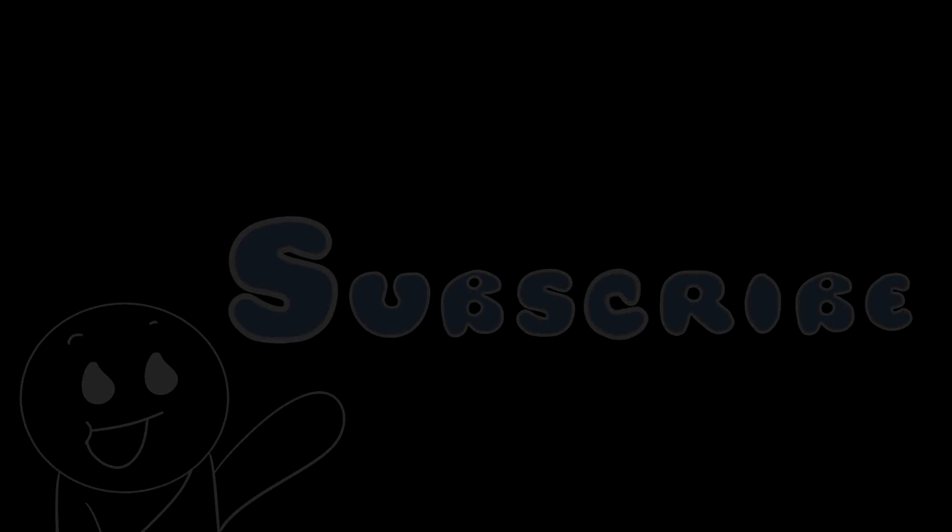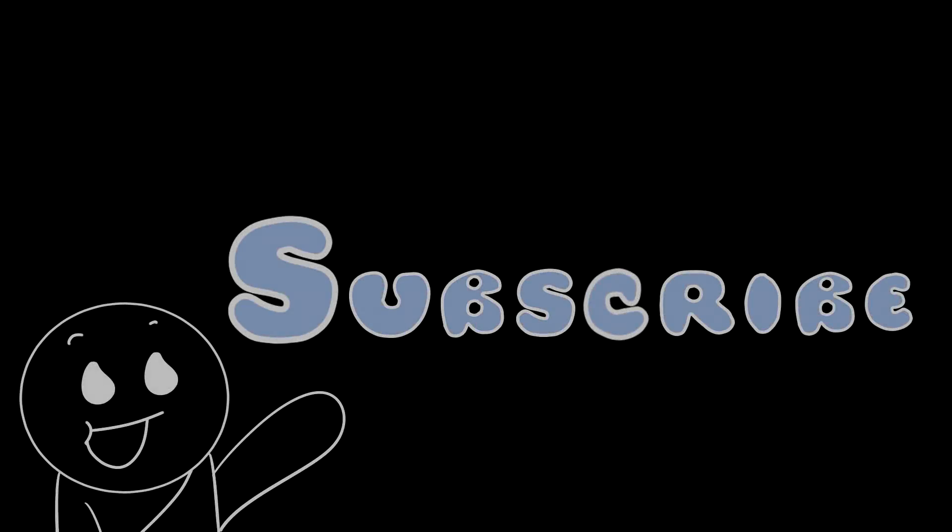But anyway, that's it for this small video. If you enjoyed this video, feel free to leave a thumbs up. And if you're new, feel free to subscribe. And I'll see you in the next video.